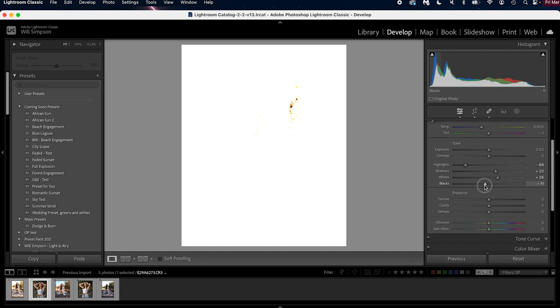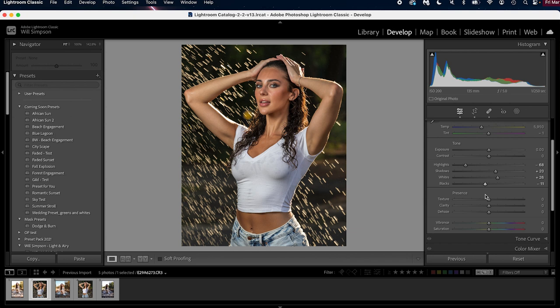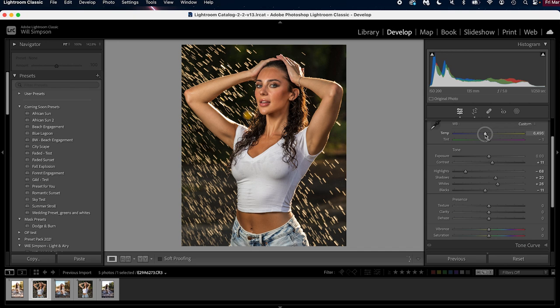So now here's the before and after, just getting some more details back. The next thing, we're gonna raise the contrast to about plus 11. That looks good, and we're going to raise the temperature to just warm it up a little bit. We're gonna push it a little far because we'll adjust it later, and then we're gonna add a little bit of magenta, not too much. Perfect, I like that.